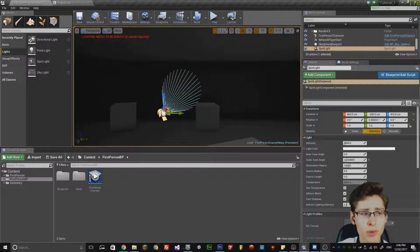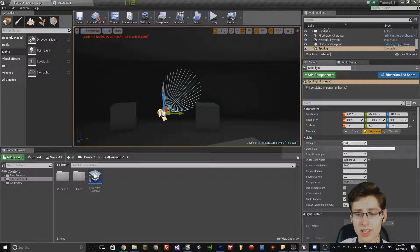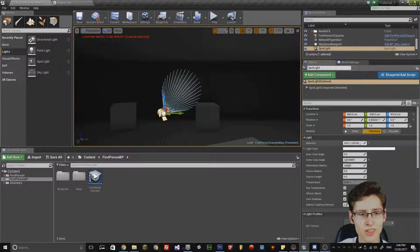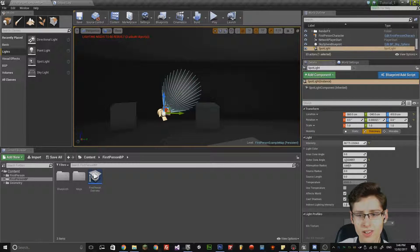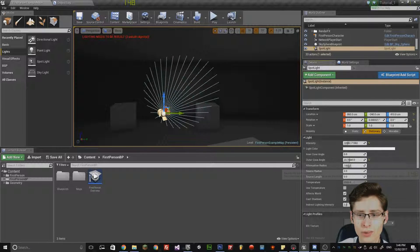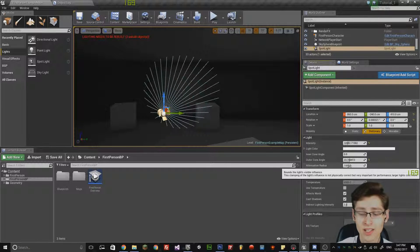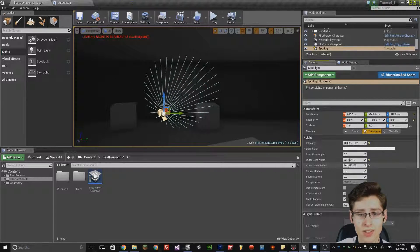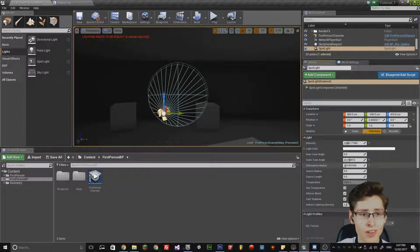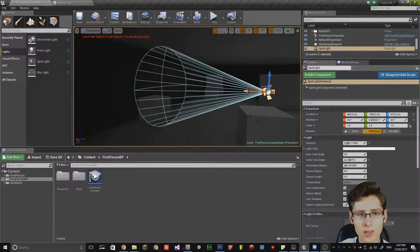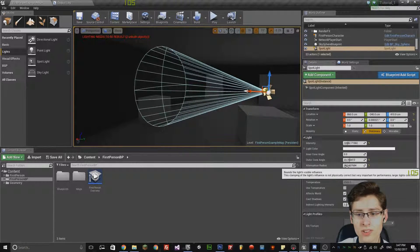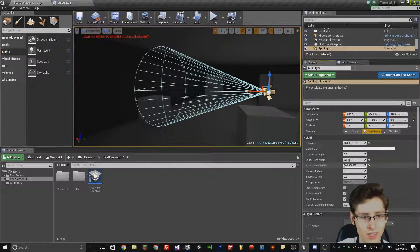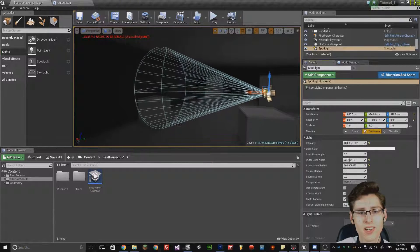Just like a point light, it has the same parameters, so I can increase the intensity, obviously change the cone angle and it also has the same attenuation radius, so I can decrease that and notice how I've now got a section or a segment of a sphere which it is affecting.